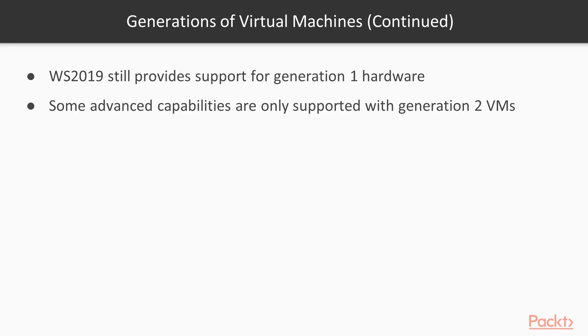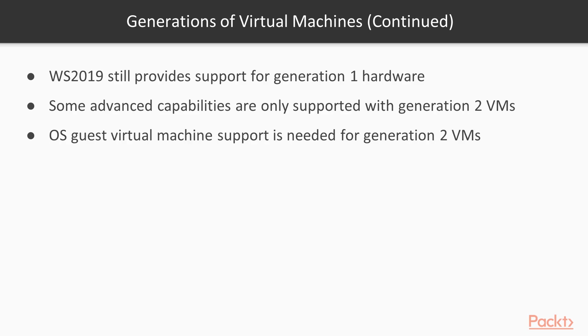Keep in mind Guest OS VM support is needed for Gen2 VMs. Think modern OS versions like Windows 2012 R2 or Windows 10 or modern versions of Linux. You won't be able to install a 2008 R2 VM as a Gen2 VM for instance. These will need to be Gen1 VMs.